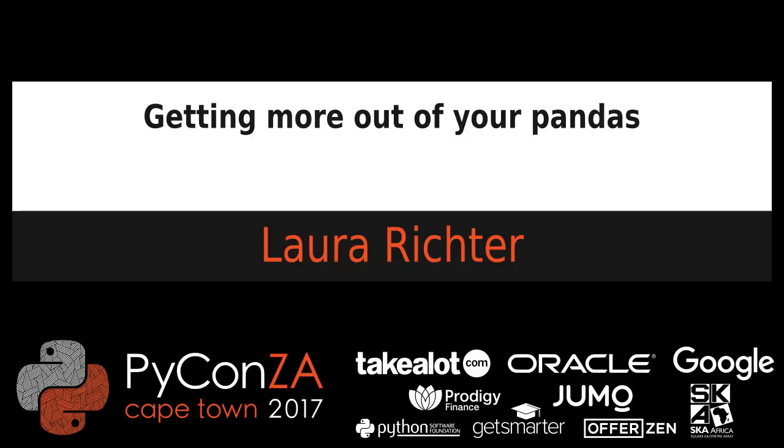Hi everyone, welcome to the After Tea session. Our next speaker is Laura Richter, who's an astrophysicist who used to be at the SKA and now works at Prodigy Finance and is going to talk about pandas. When I think of pandas, I think of cuddly bears that sit around and don't do very much and are very sluggish, but apparently she's going to tell us how we can get more out of our pandas. So over to you, Laura.